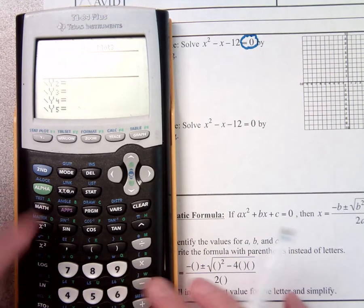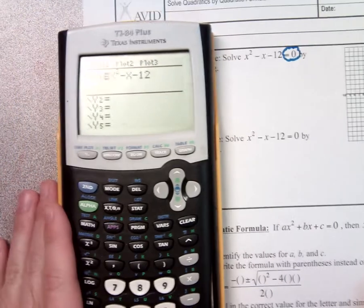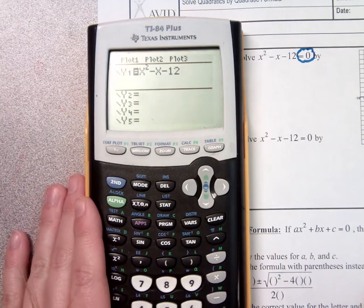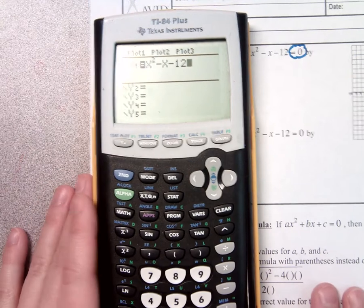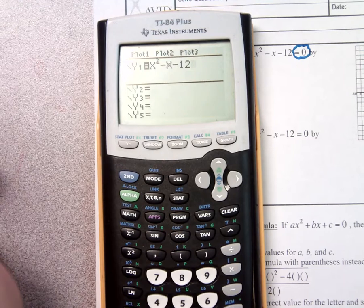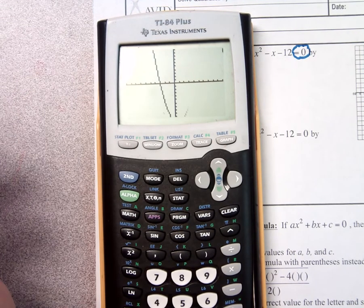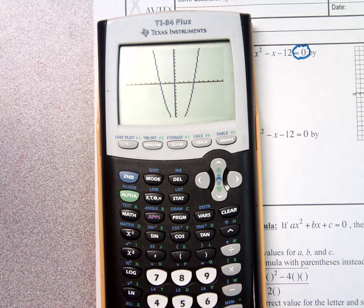x squared minus x minus 12. If I hit graph, do you know what the solutions are? That's right — positive 4 and negative 3. Wherever the graph touches the x-axis, those are your solutions. Also called roots, also called zeros, also called x-intercepts.